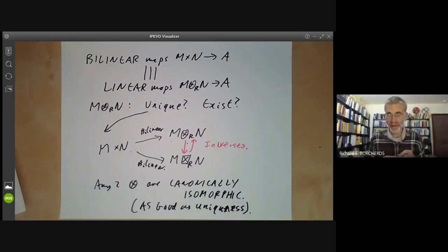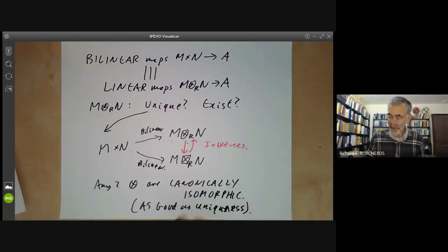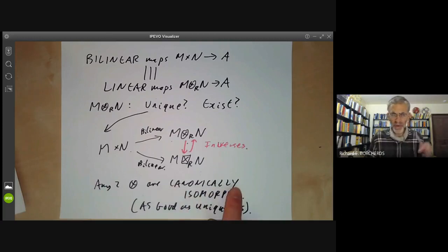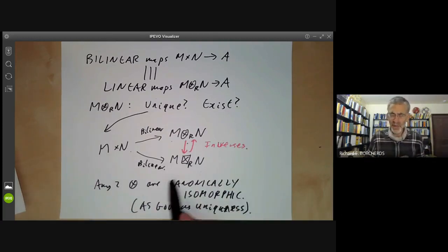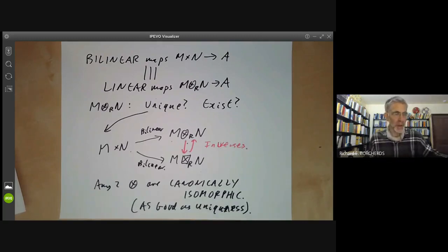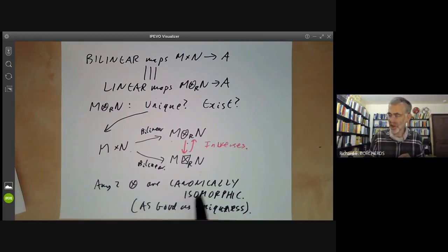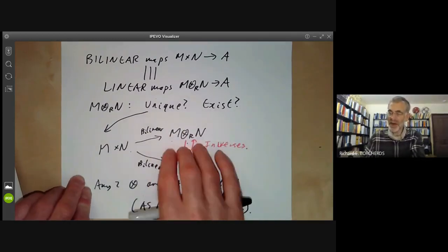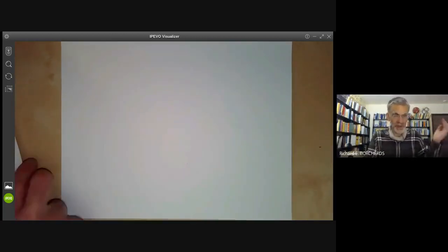If any two objects with some property are canonically isomorphic, then the object is essentially unique. Compare this with algebraic closures: any field has an algebraic closure and any two algebraic closures are isomorphic, but not canonically isomorphic — there may be many different isomorphisms with no clear best one. This causes real problems for algebraically closed fields. For tensor products we don't have this problem; they're as close to unique as possible, so we treat them as unique.